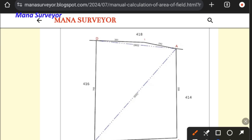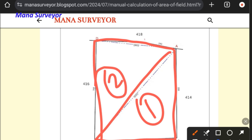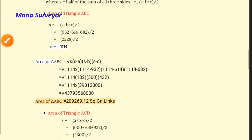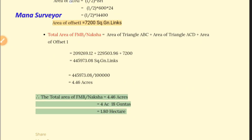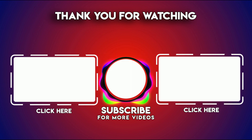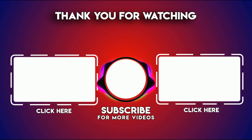Now we are calculating the total area of the entire field. We have step by step calculated the area of triangle ABC first, triangle ACD second, and the small offset triangle third. Adding all three together gives the total area of the field: Area of triangle ABC + Area of triangle ACD + Area of offset one.